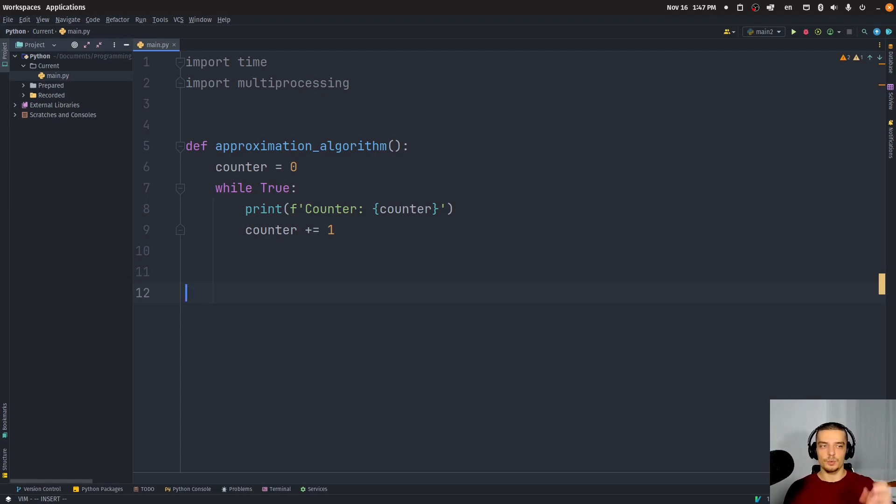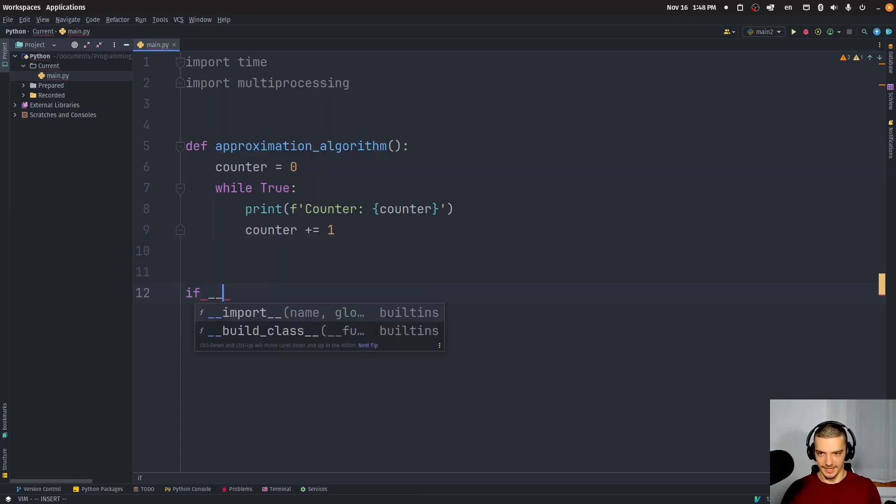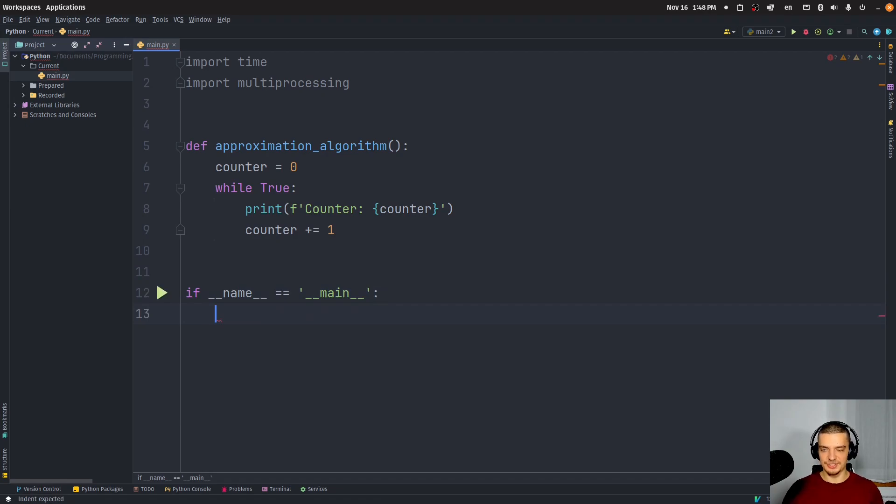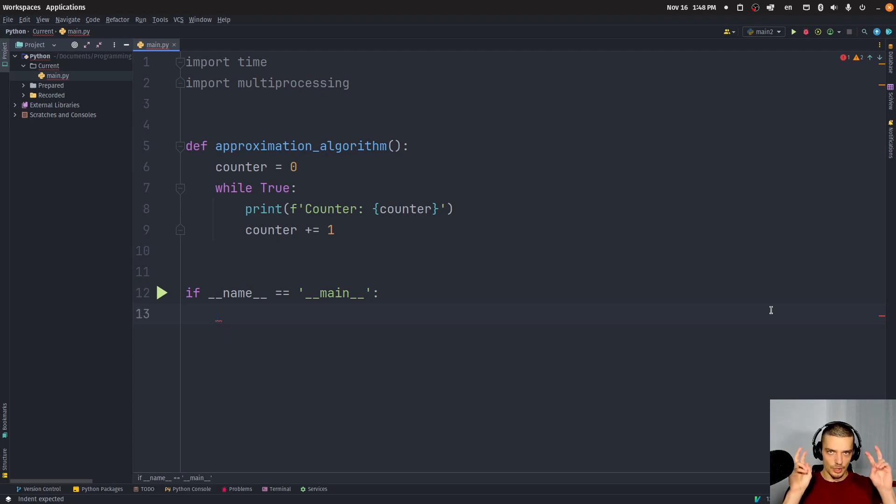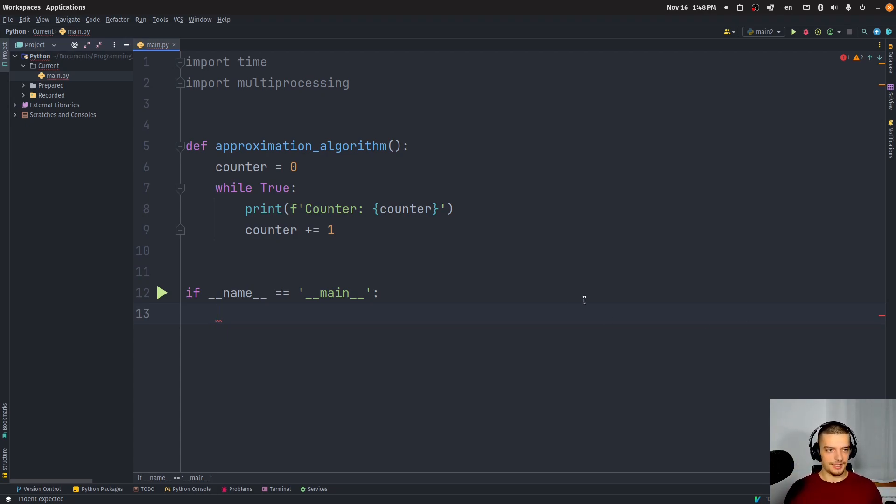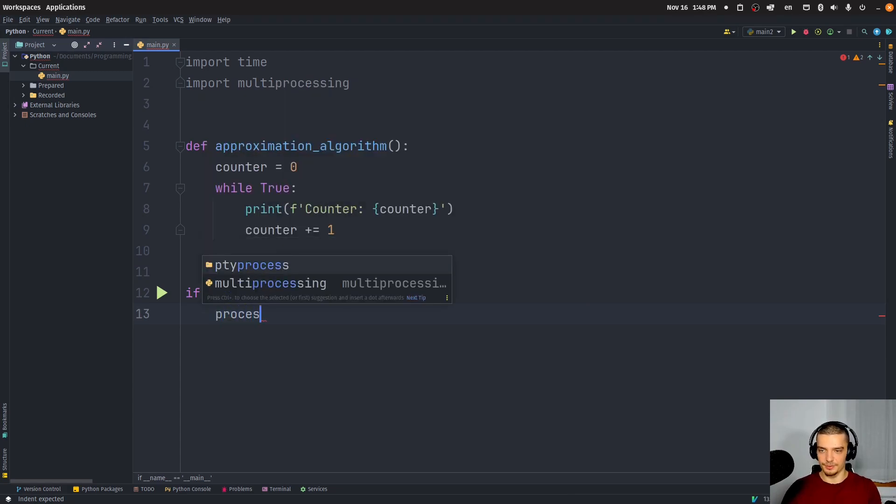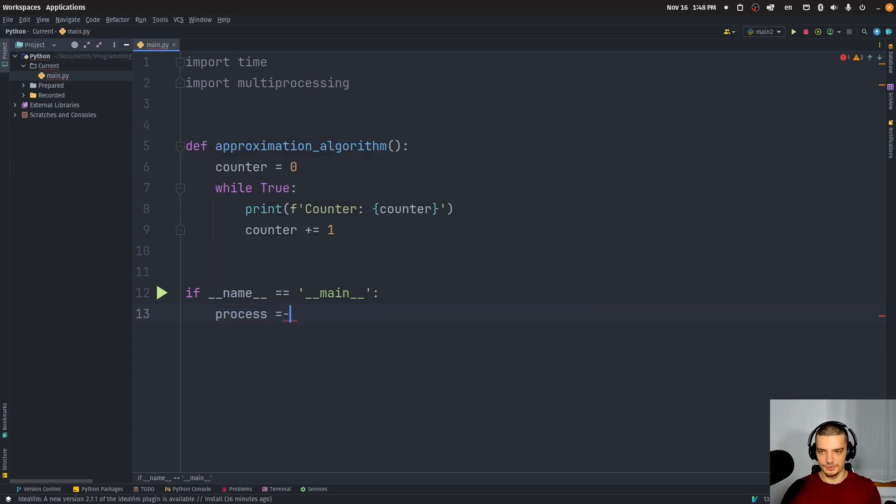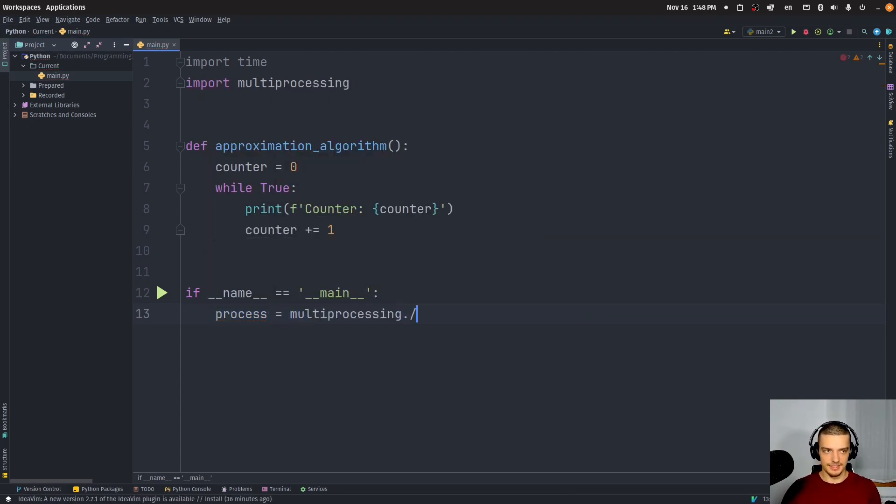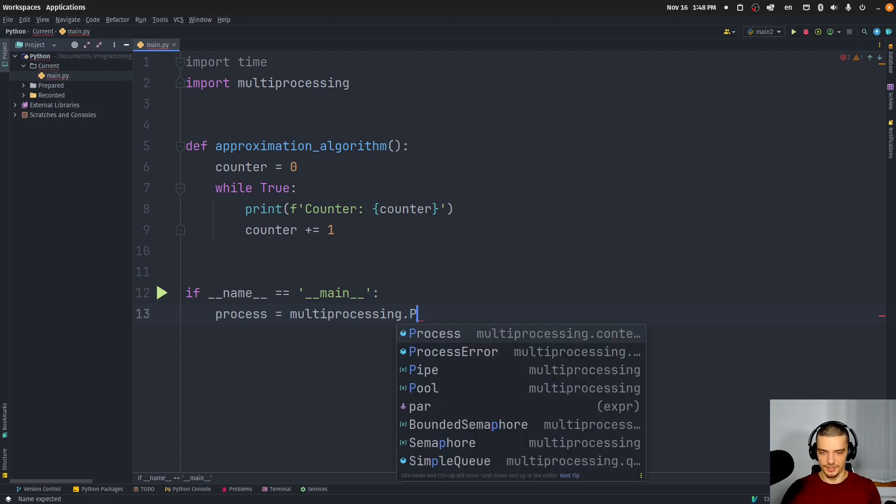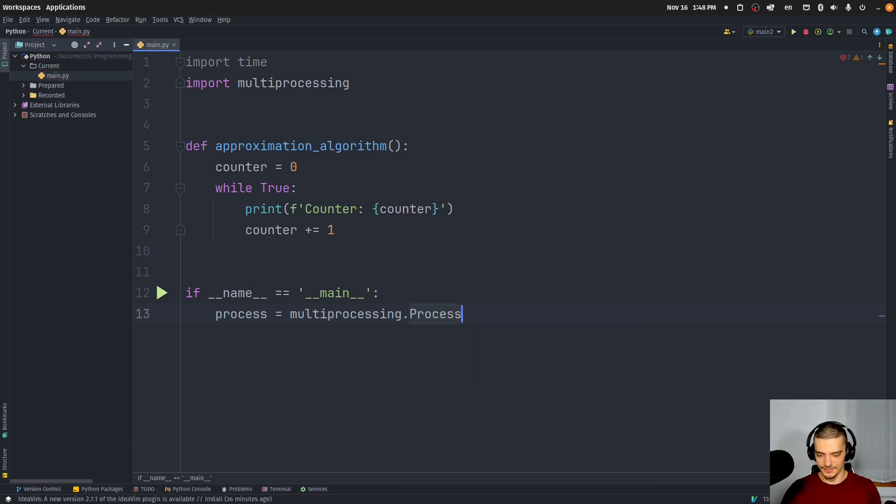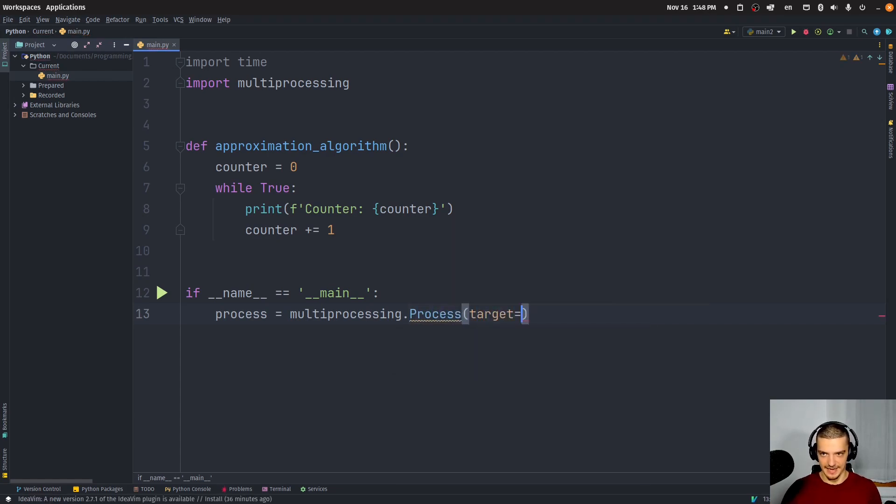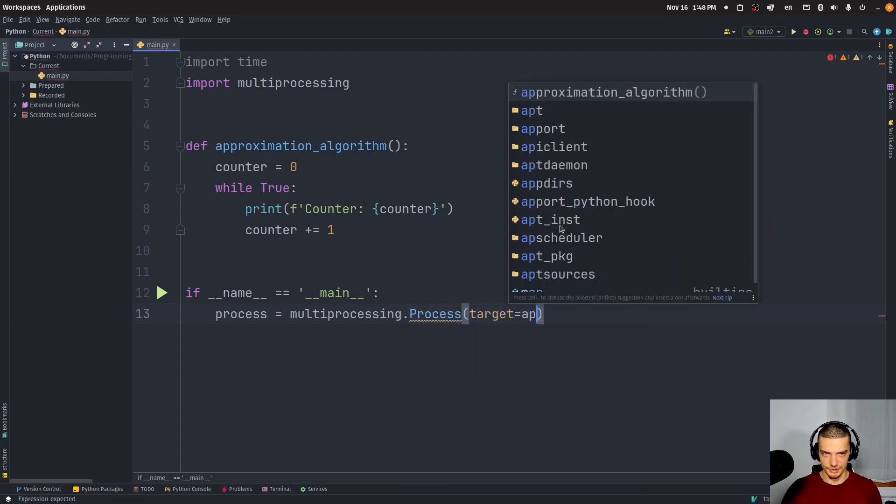And what we want to do now is we want to say I'm going to have a main section here, if name equals main. What we want to do here is we're just going to say, I want to run this, and after five seconds, I want to terminate and see what the quality of the solution is, so how high the counter is. And what we're going to do for that is we're going to say process equals multiprocessing.Process. And the target is going to be our approximation algorithm.